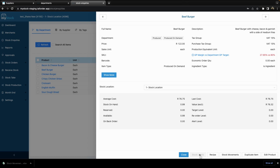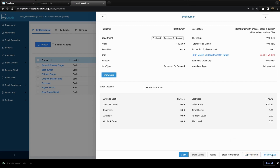If you take a look at the bottom right here, we are currently on the stock levels section of this product. You can select your recipes, stock movements, you can duplicate this item — basically create a copy of the item being viewed — and you can edit your product. Let's take a look at what we have on the stock levels page.